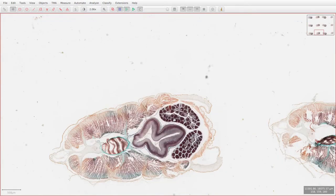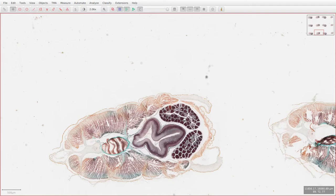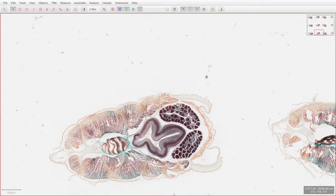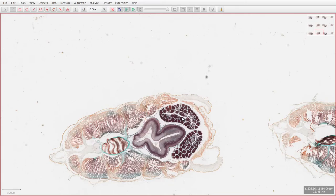If we move on now to the reproductive system, these sections are taken from a female amphioxus, and we can see the two ovaries here in this section as large organs on either side of the pharynx or the digestive system.